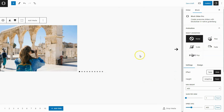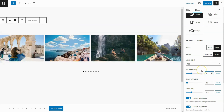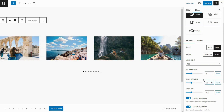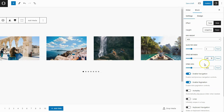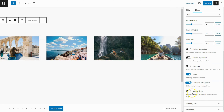In the settings, adjust the Slides Purview, which is usually set to 1 by default, and the spacing between the images. Below that, you'll find other options like Navigation, Mouse Drag, and Loopable Images.